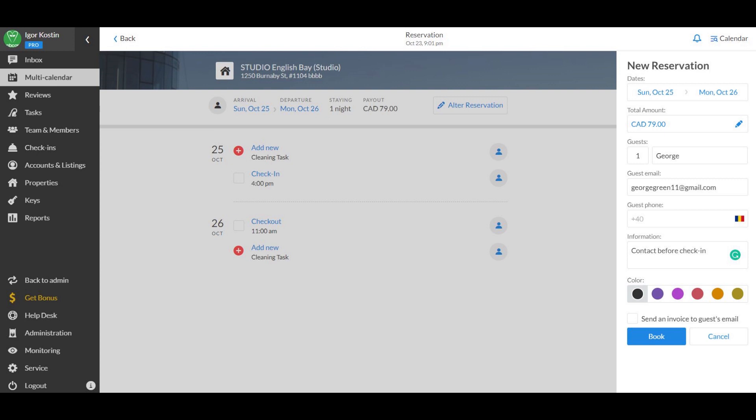You can also add notes if needed and choose a custom color for your reservation. Once all the details are filled in, click book.